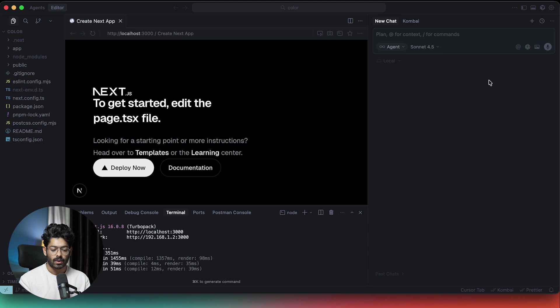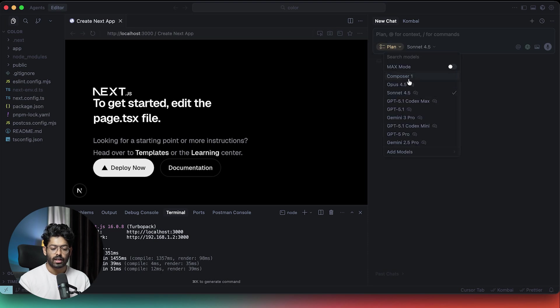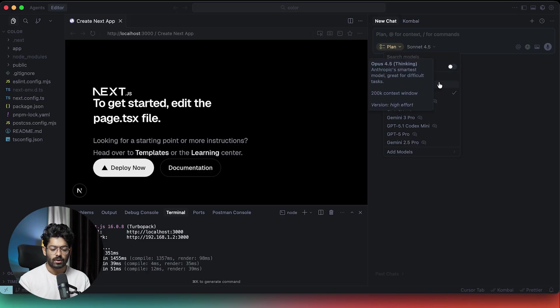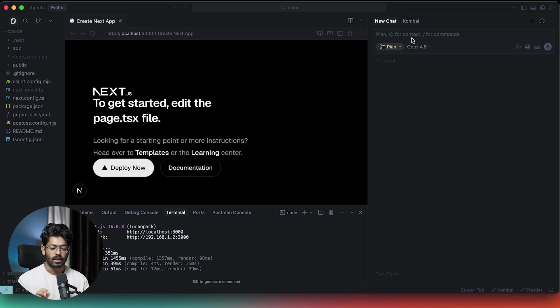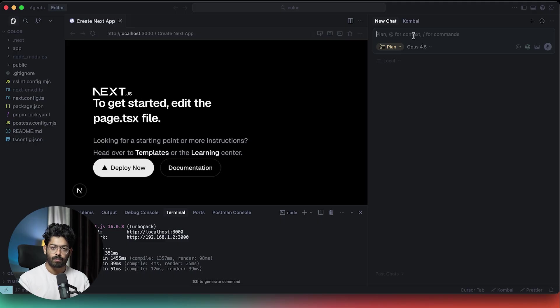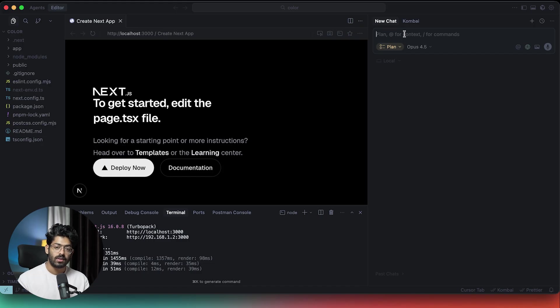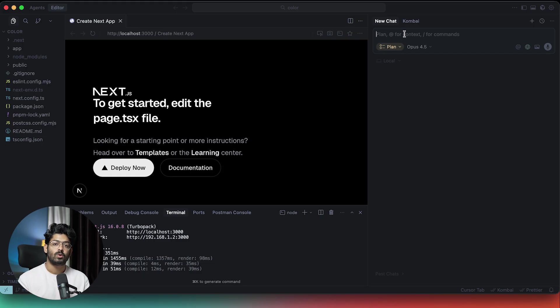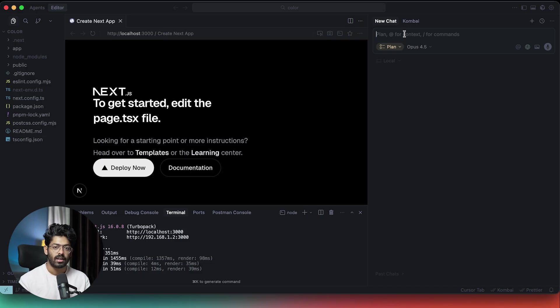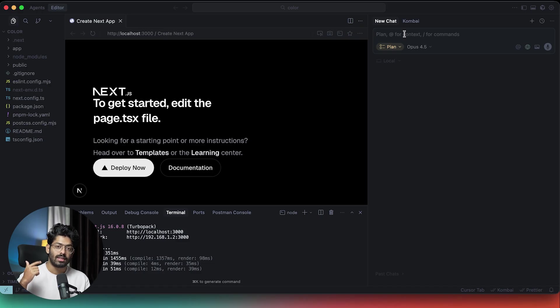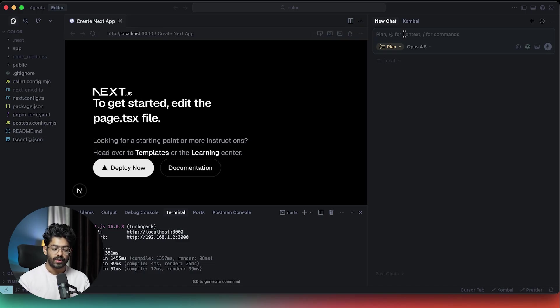As you can see, the plan mode is selected and the color has changed as well. I can also select a model, but for this one, I'll keep it as Opus 4.5. Now the thing is that right now, if you go ahead and give a prompt, for example, let's say I want to build an app, I can simply give my thoughts, the kind of features that I want to add and pretty much everything. As soon as I click enter, cursor will not go ahead and start editing the file or doing any coding stuff.